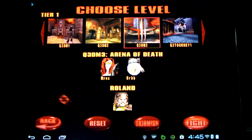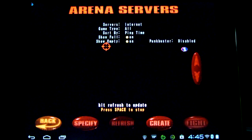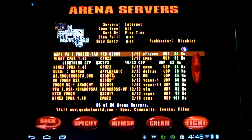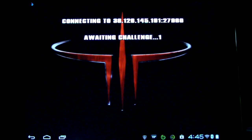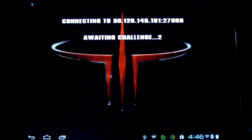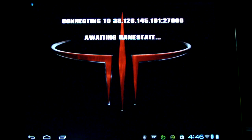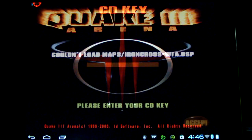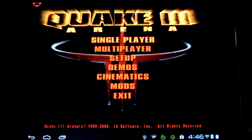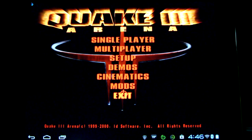There you have it. Quake 3 is running really well on Android. As you can see, I can bring up the multiplayer, but I can't load it, as much as I'd like to. But you get that far. Pretty cool. Check it out.